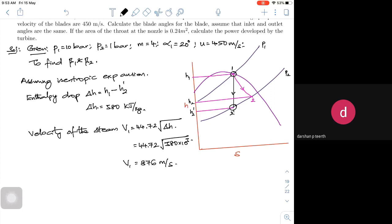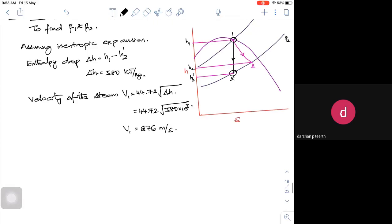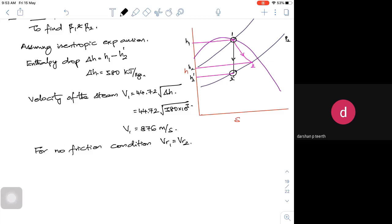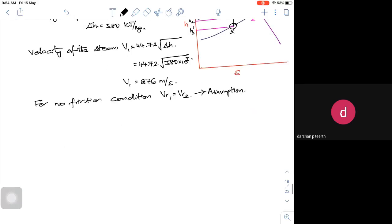For a no-friction condition, Vr1 is equal to Vr2. This is one assumption. You can also assume friction losses are 5% or 10%, in which case Kb is equal to 0.9. Now let us draw the velocity triangle. This is my U, this is my alpha 1, this is Vr1, close it with Vf1, and this is Vw1. Then we have Vr2.